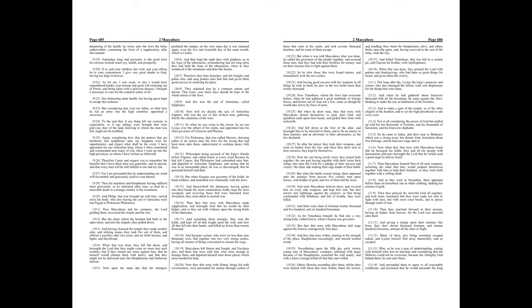Nevertheless, upon the fifth day, early twenty young men of Maccabeus' company, inflamed with anger because of the blasphemies, assaulted the wall manly, and with a fierce courage killed all that they met withal. Others likewise ascending after them, whilst they were busied with them that were within, burnt the towers, and kindling fires burnt the blasphemers alive, and others broke open the gates, and, having received in the rest of the army, took the city, and killed Timotheus. That was hid in a certain pit, and Cherius his brother, with Apollophanes.